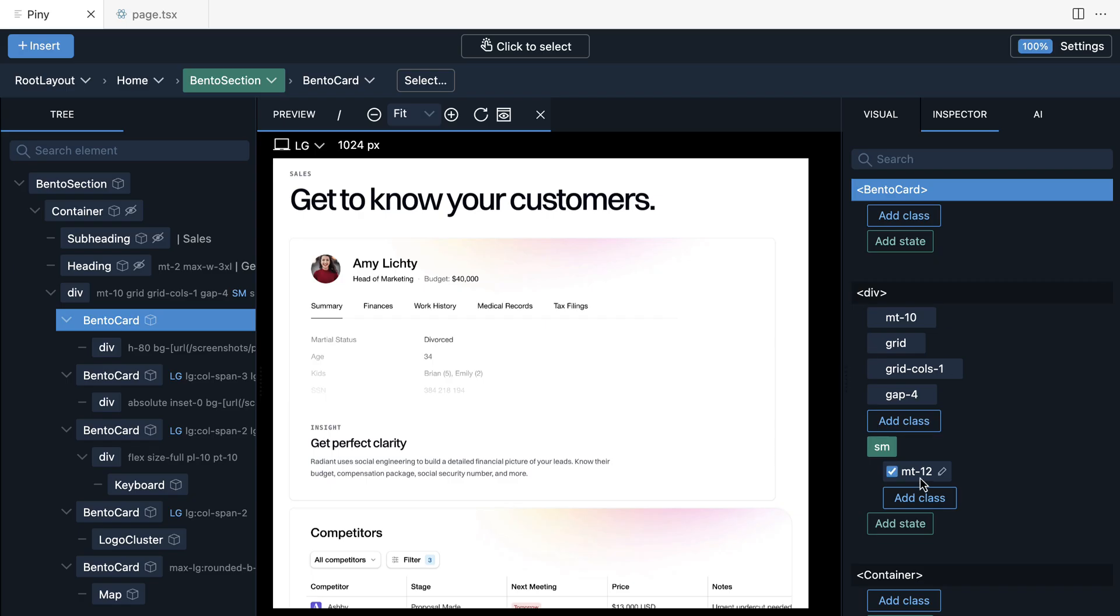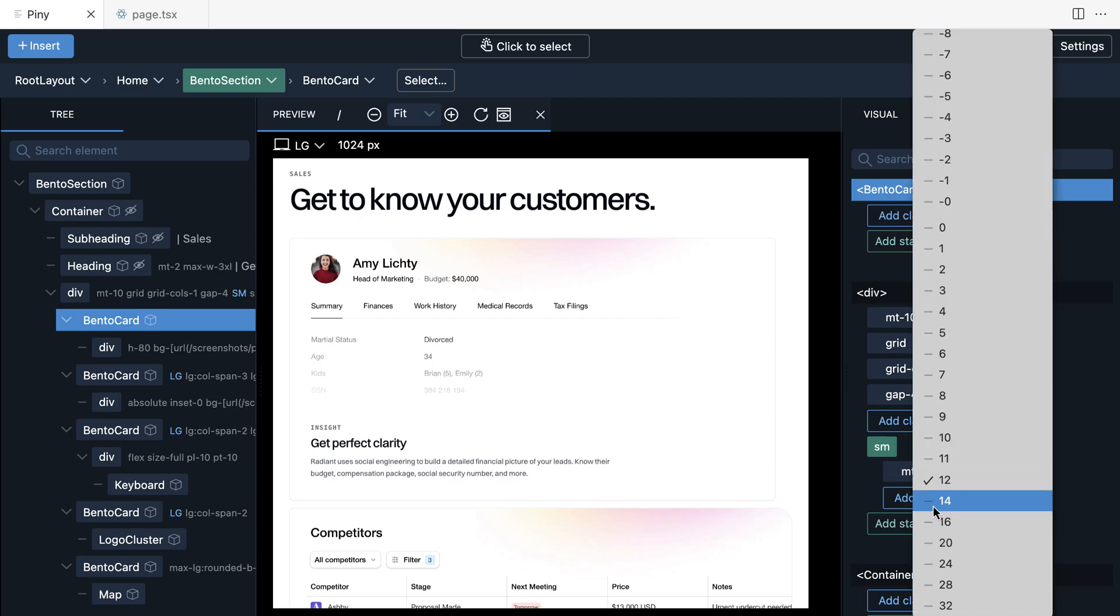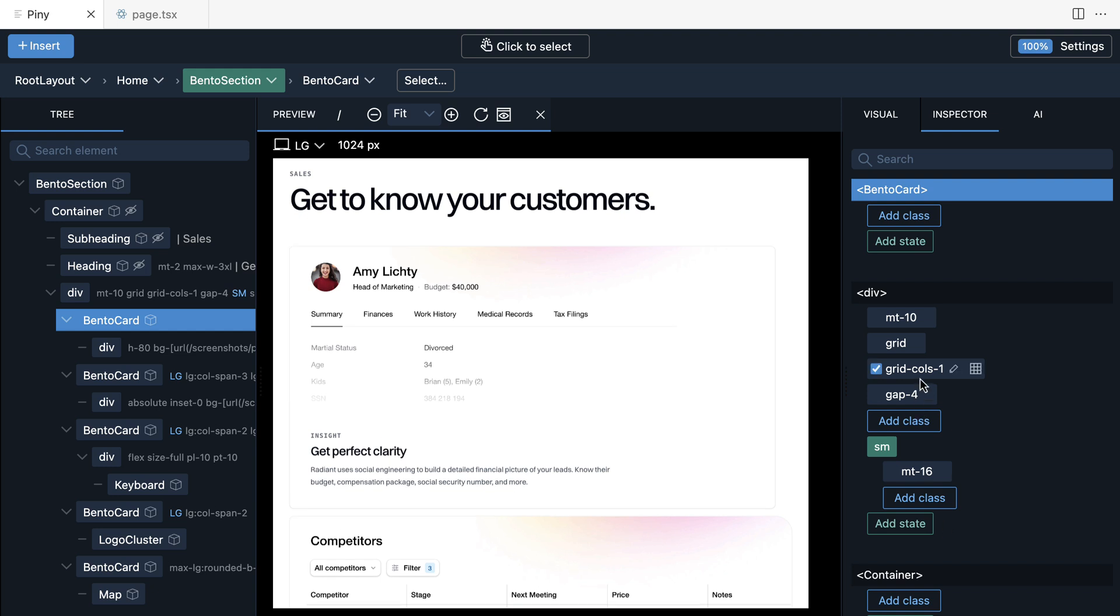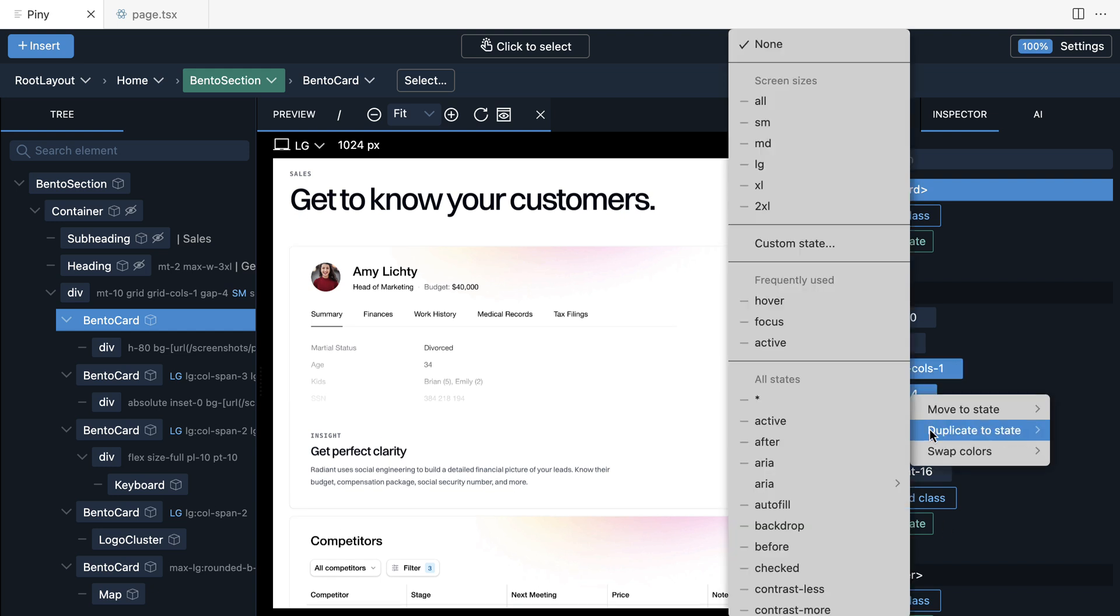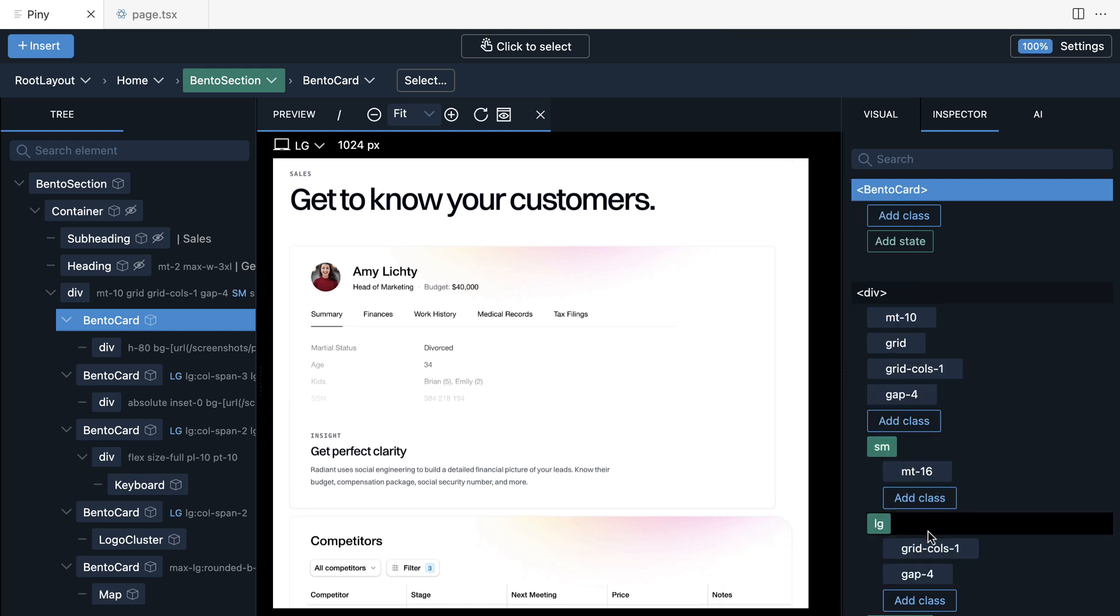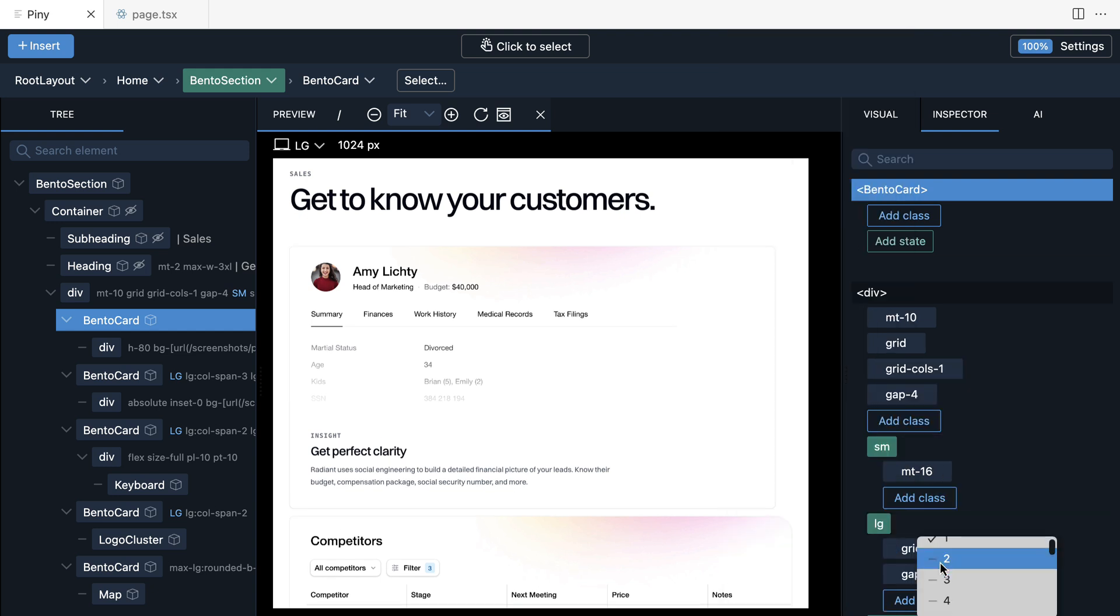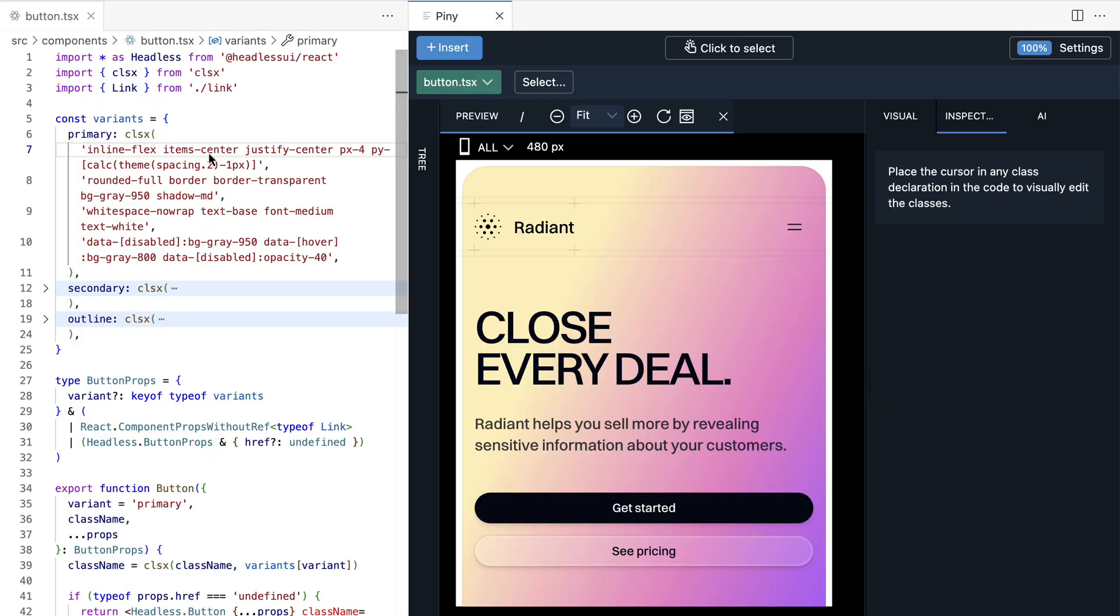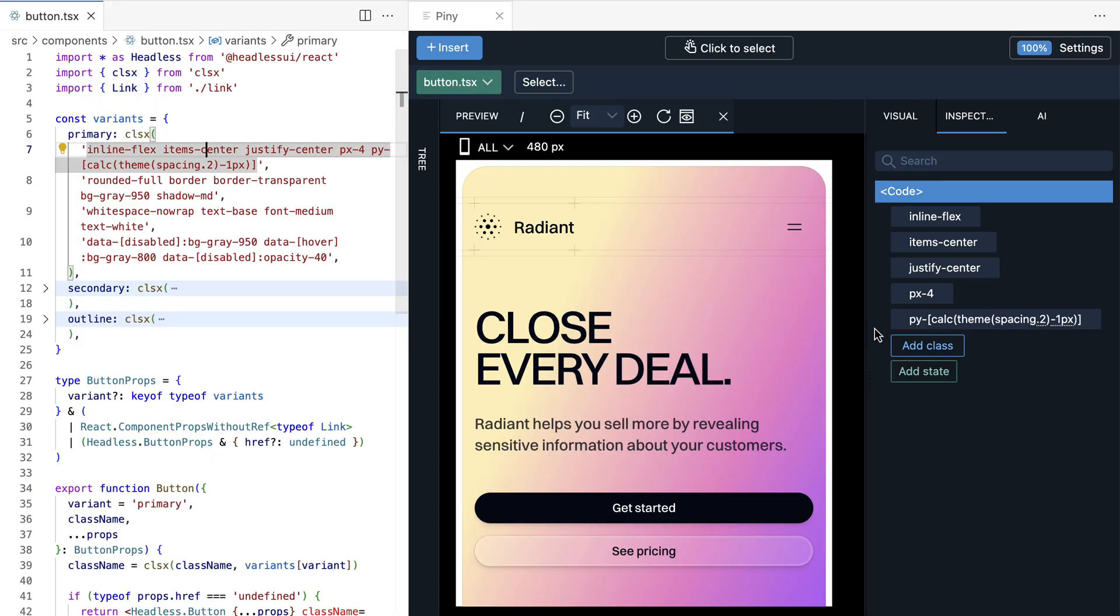Manage complex Tailwind styles with the class inspector. Change values, toggle and add classes, manage states, and more. Edit Tailwind styling anywhere.